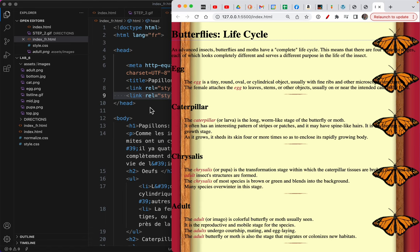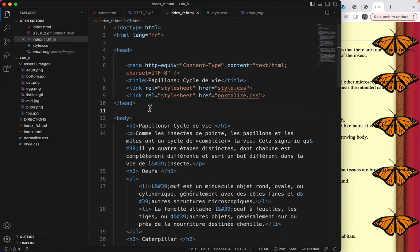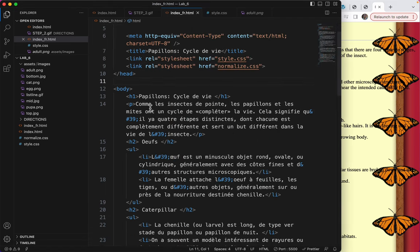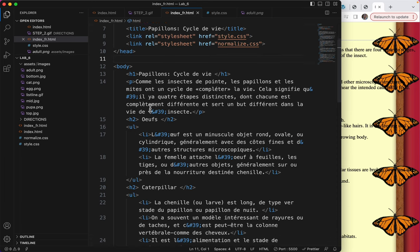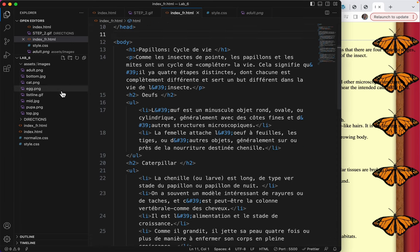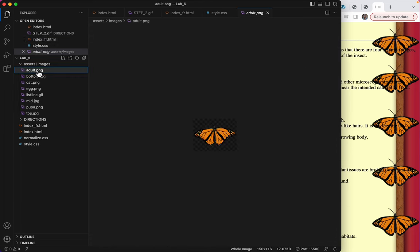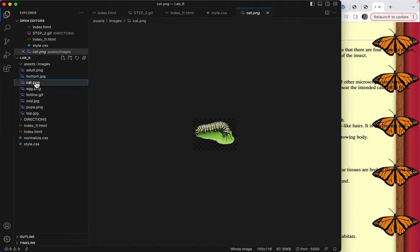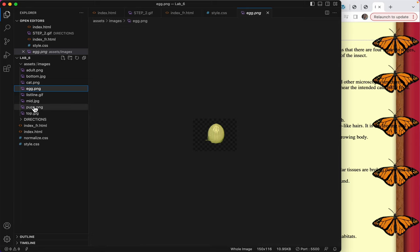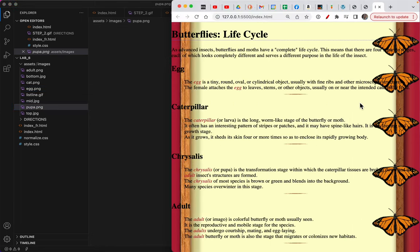So the first thing I want to do is take a peek at my images. There's the adult I've used, there's the caterpillar, the egg, and the pupa, which is actually in here called chrysalis.